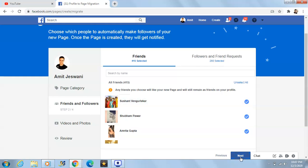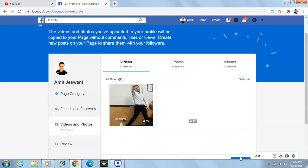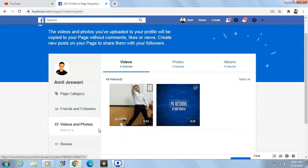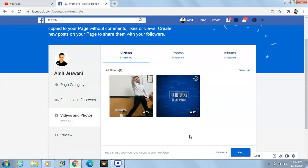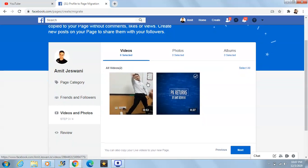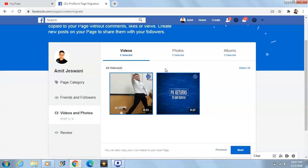We'll select next, and here are the videos of mine. We can select the videos here which will be appearing in our page.